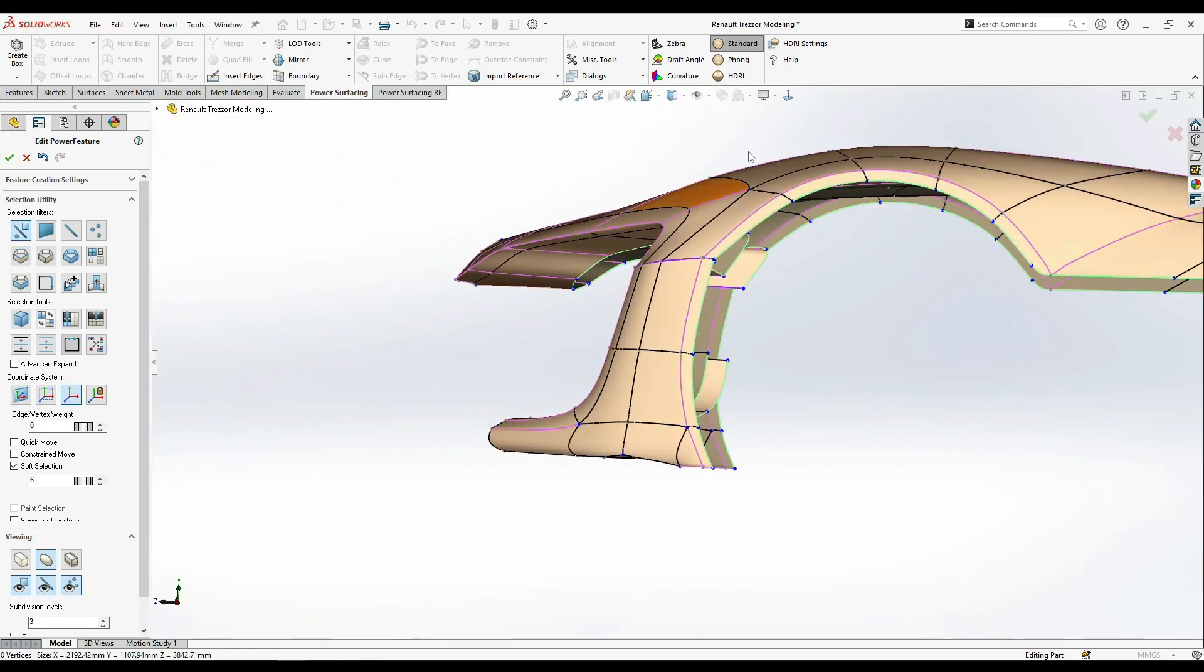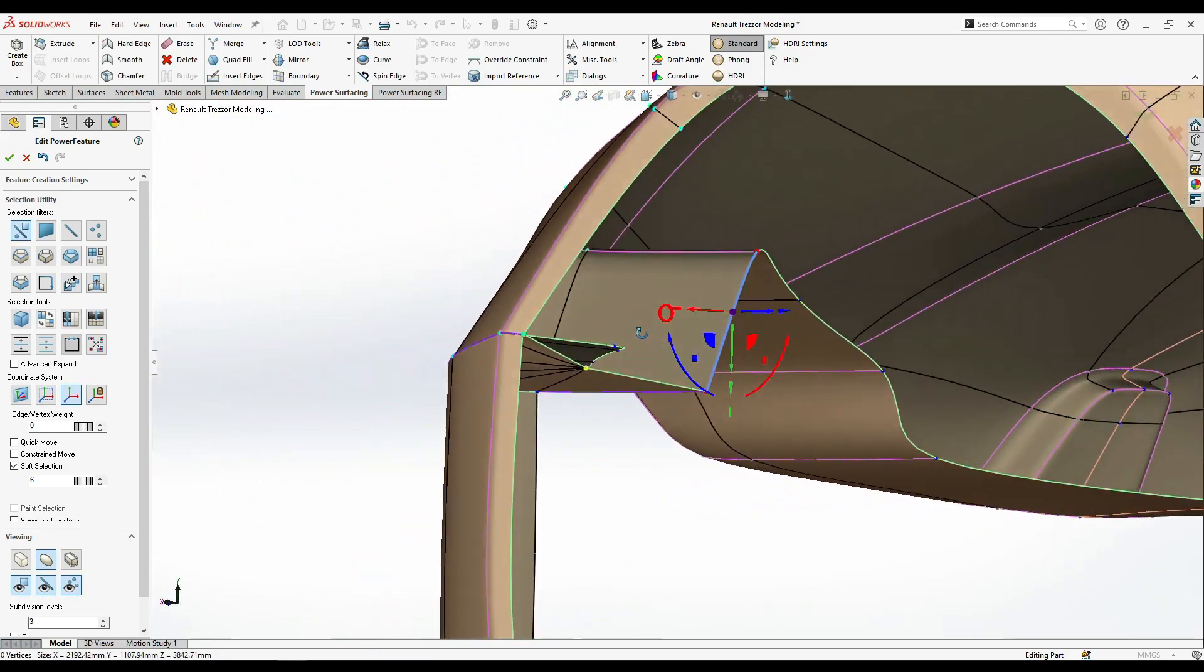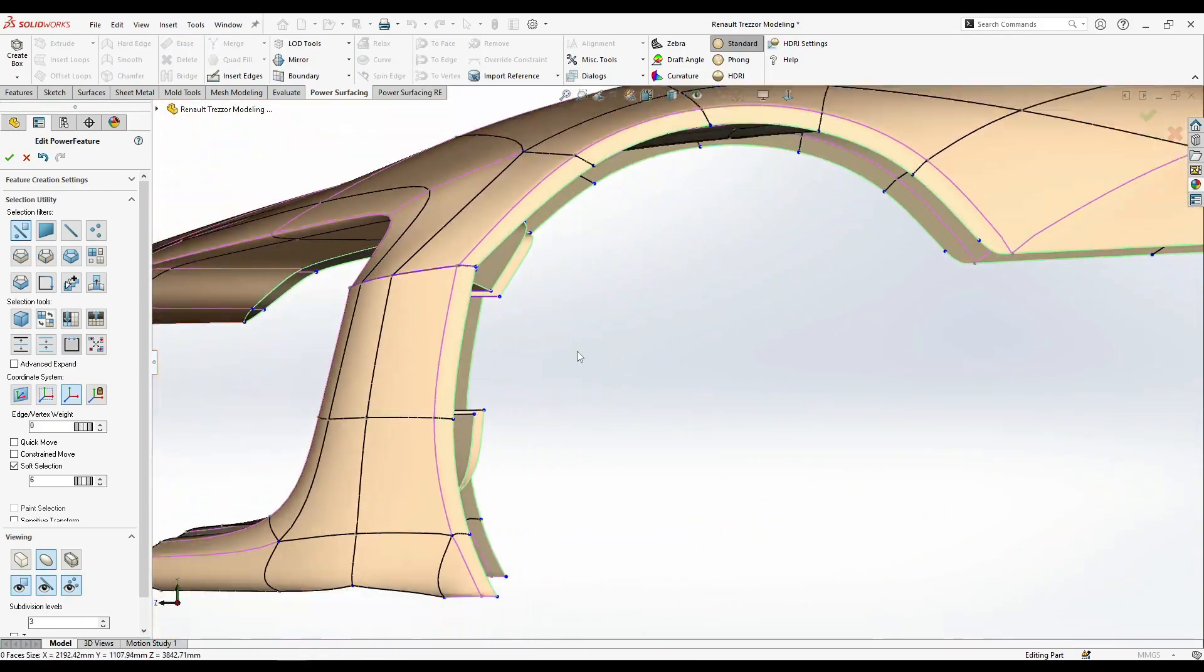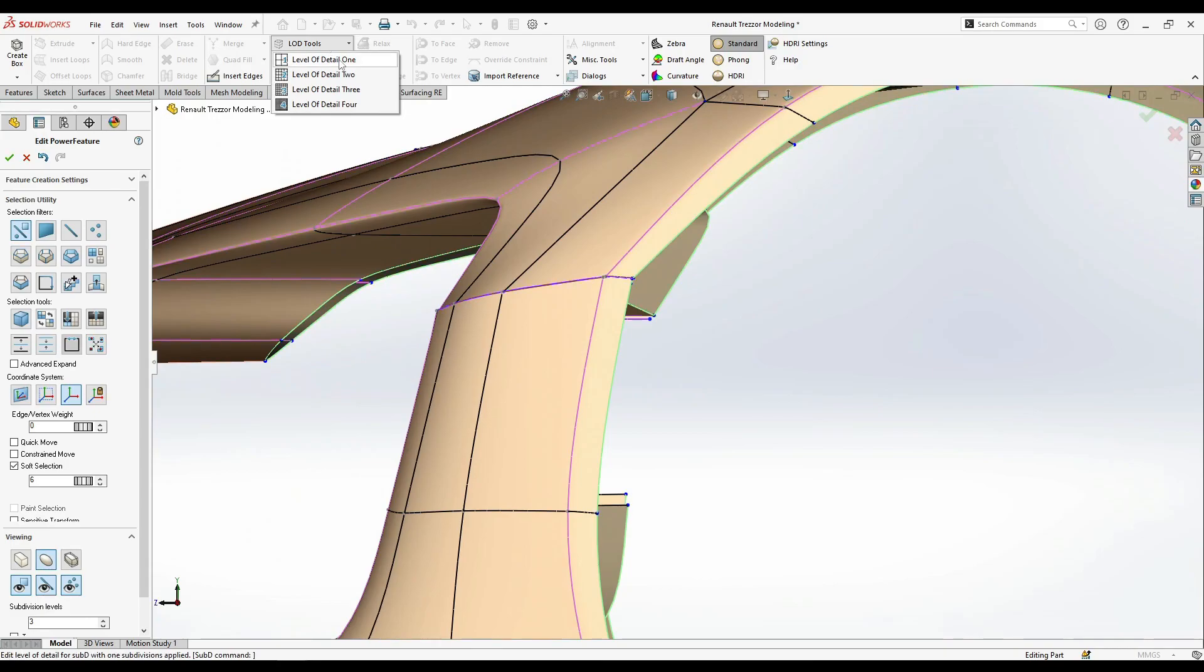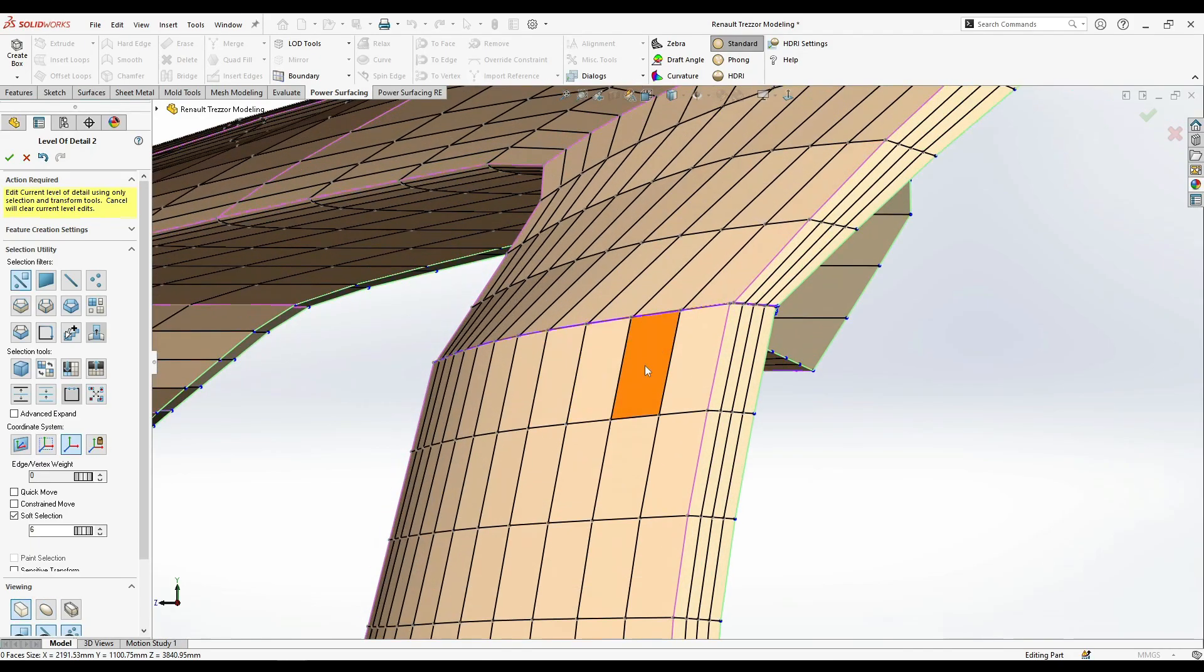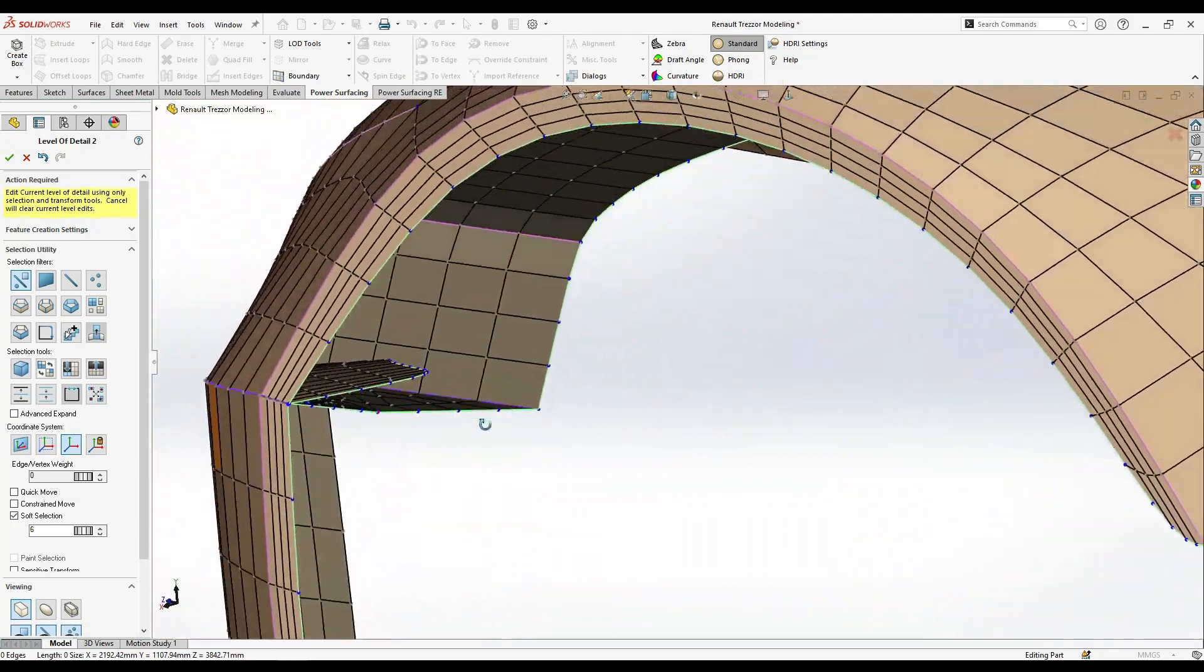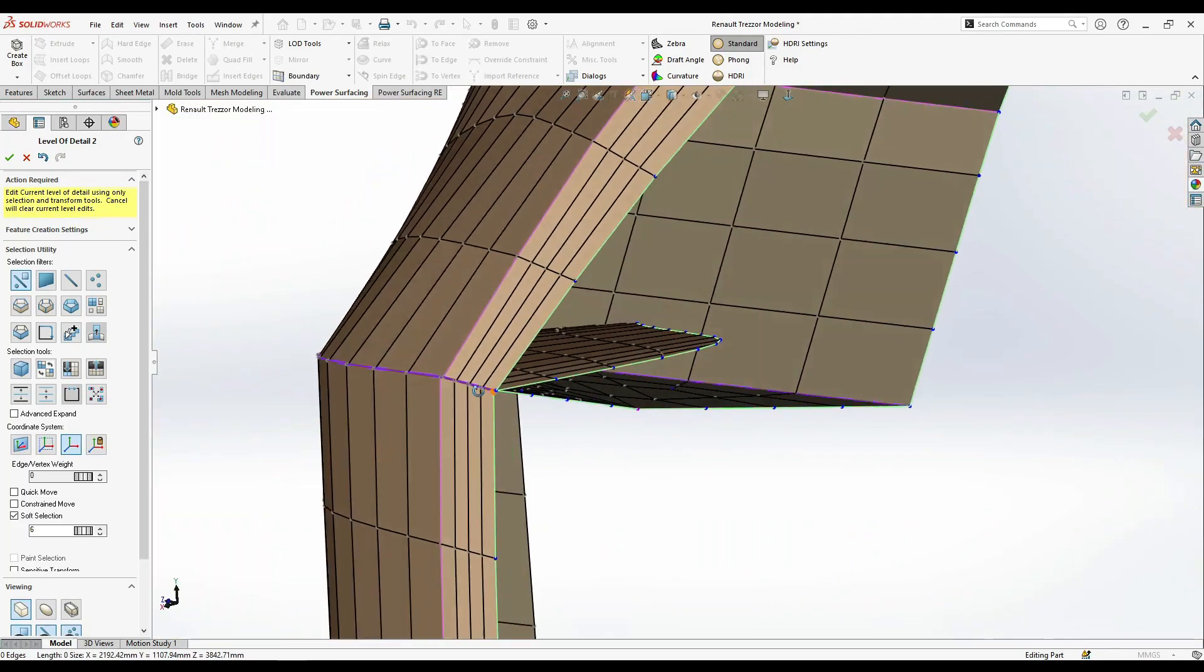Okay, so first what we need to do is go into LCD tools and try out level two. Now I'm gonna go to the box mode to make it faster while I'm moving.